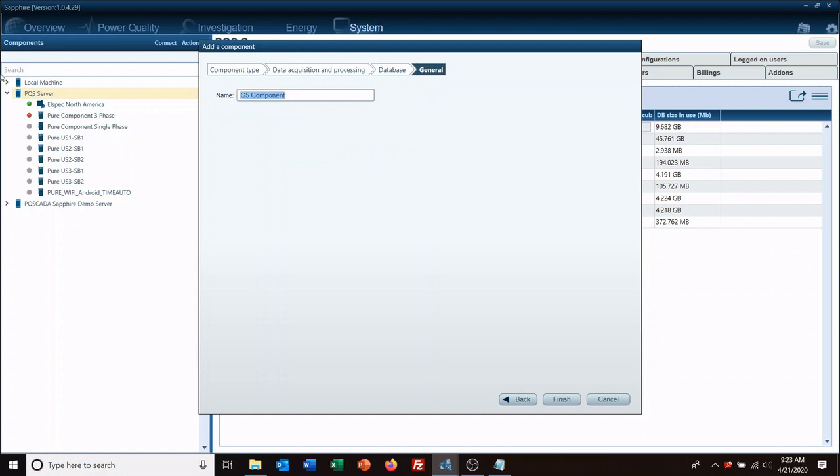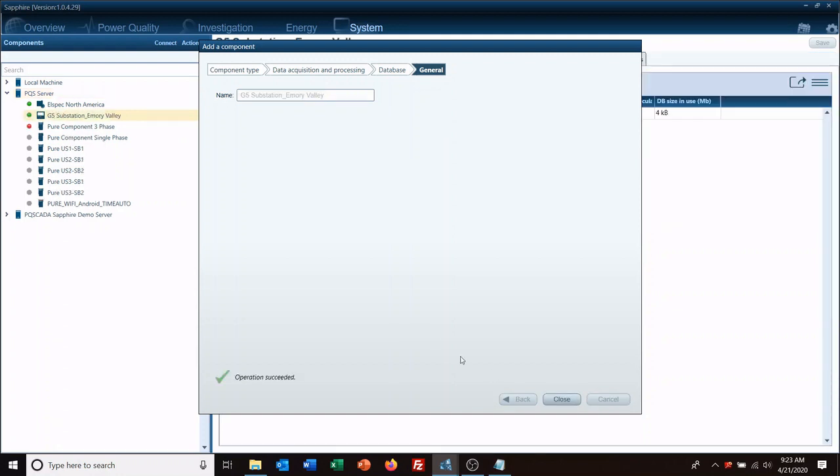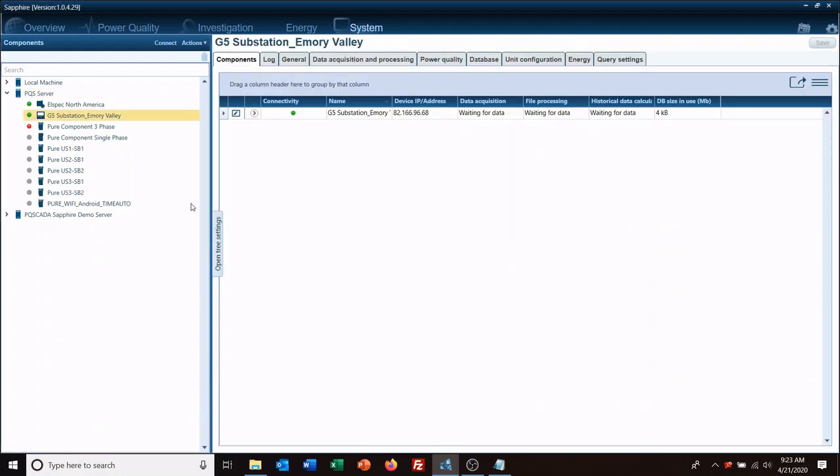So we would call this something like G5 substation Emery Valley, and then finish. Close, and now you see we have connectivity. We're getting data, we're connected to it, it's looking for data to bring in and it's waiting to start processing that data once it gets here.